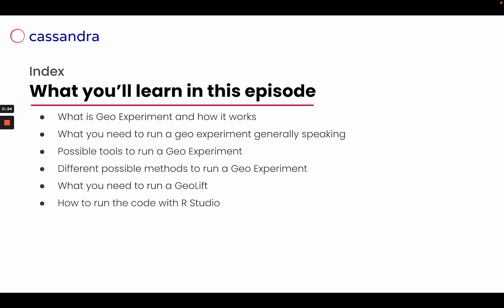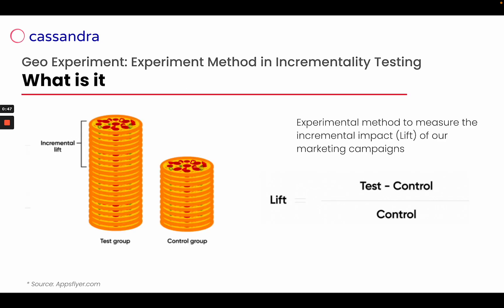How you can run a geo experiment on your own and the possible tools you can use. Then we're going to have a look at the different methods using a geo experiment and what you need as variables to run a geo lift. So first of all, what is a geo experiment? A geo experiment is an experimental method used to run incrementality testing.